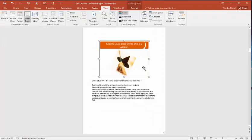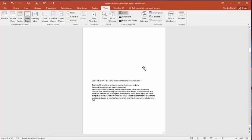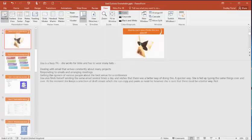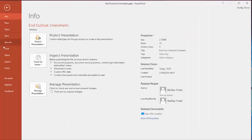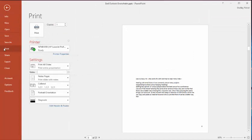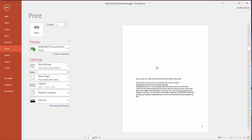So I'm just going to click on the image and delete it. Now if I go back to normal view, the image is still there in normal view. But if I go now to print and I choose notes page, you'll see that I no longer have the image of the slide there.